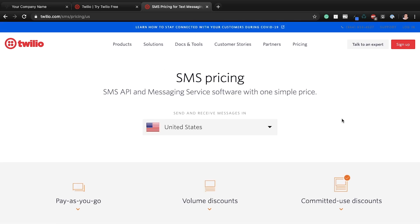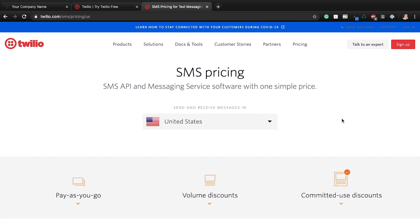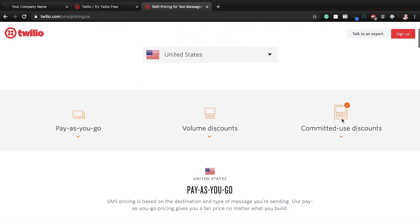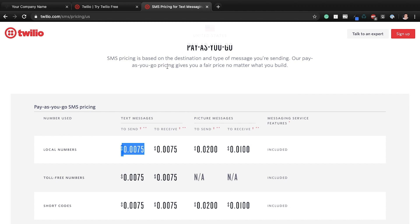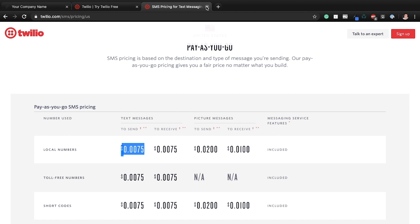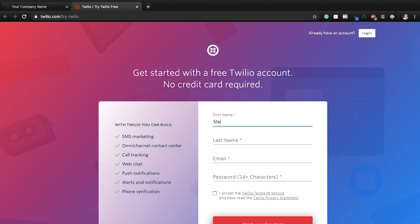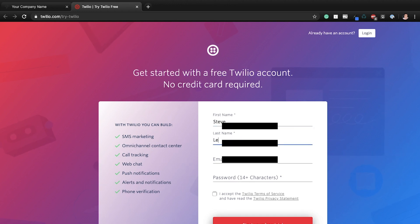The phone number itself costs about a dollar per month. And then every text you send is quite literally a fraction of a penny. So you'll have to send 100 texts before they charge you 75 cents. So again, most shops just write that off and say, that's okay. I'll take the $12 to $15 a year to get paid faster. So let's do this. I'm going to do my info. We'll do Steve.